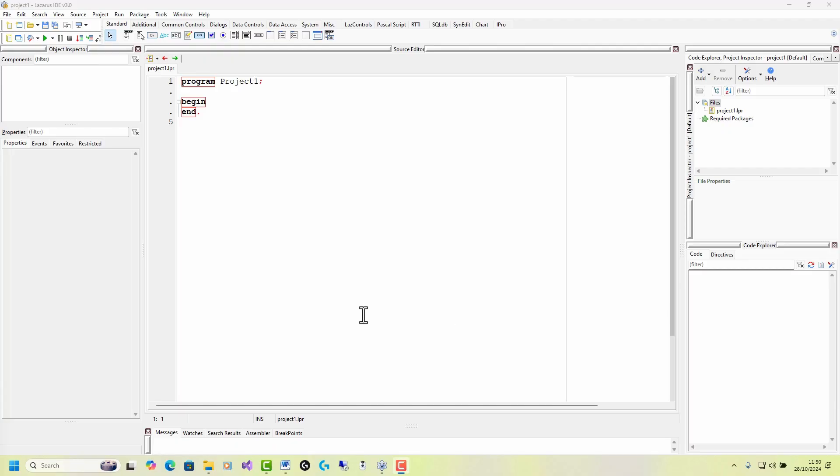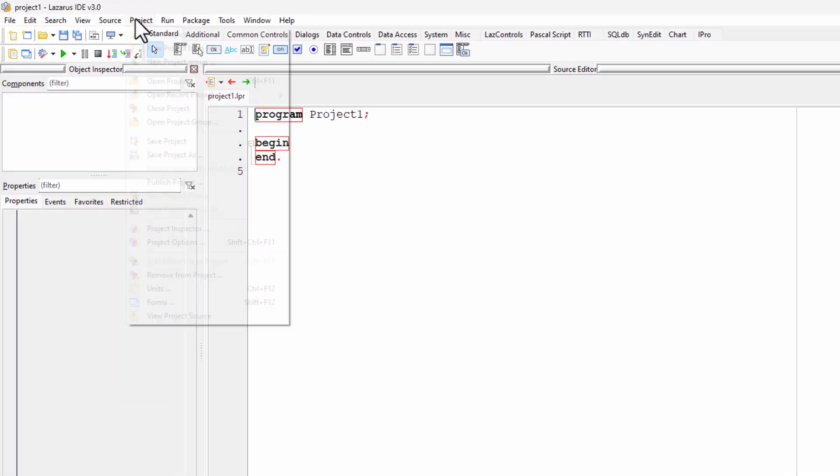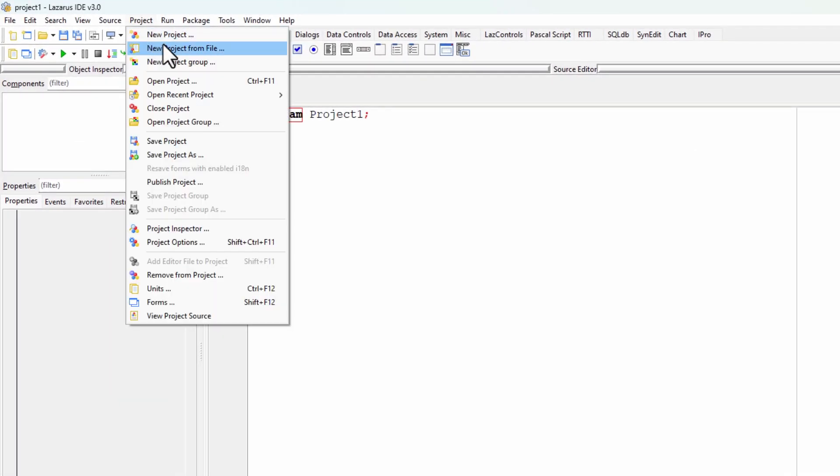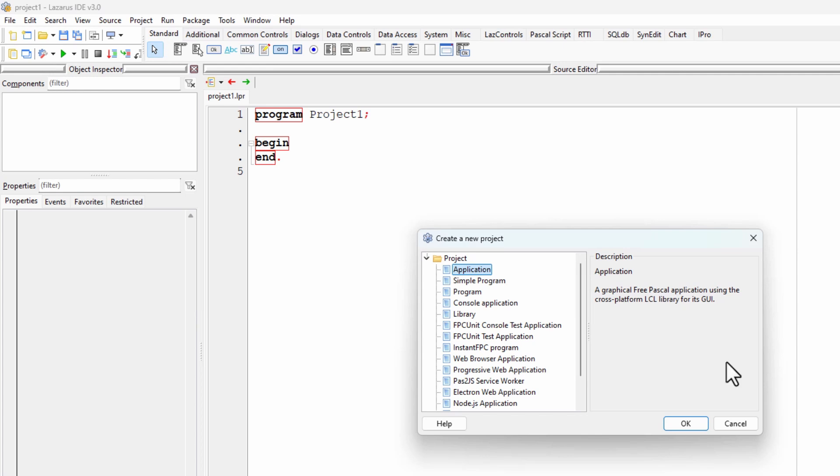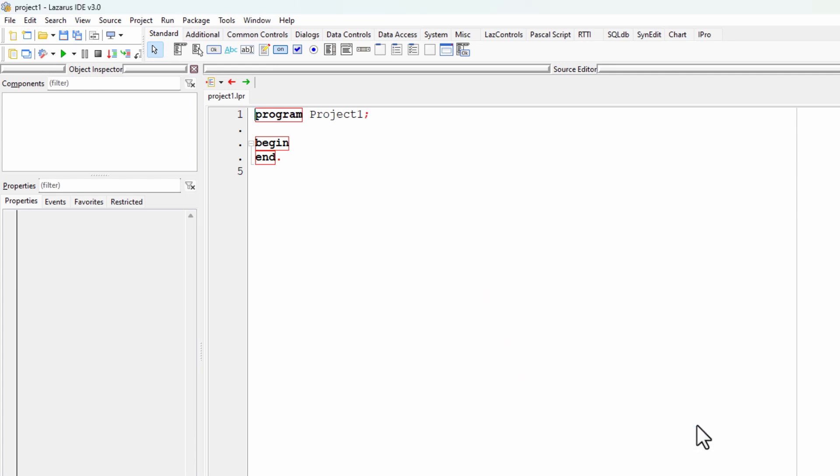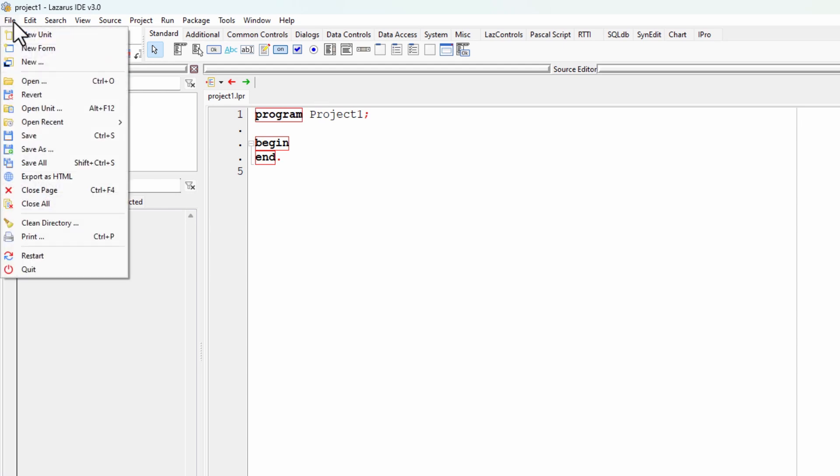To begin a new command line project, select project, the project menu up here, new project, and simple program, and click OK. Now save it. File, save.